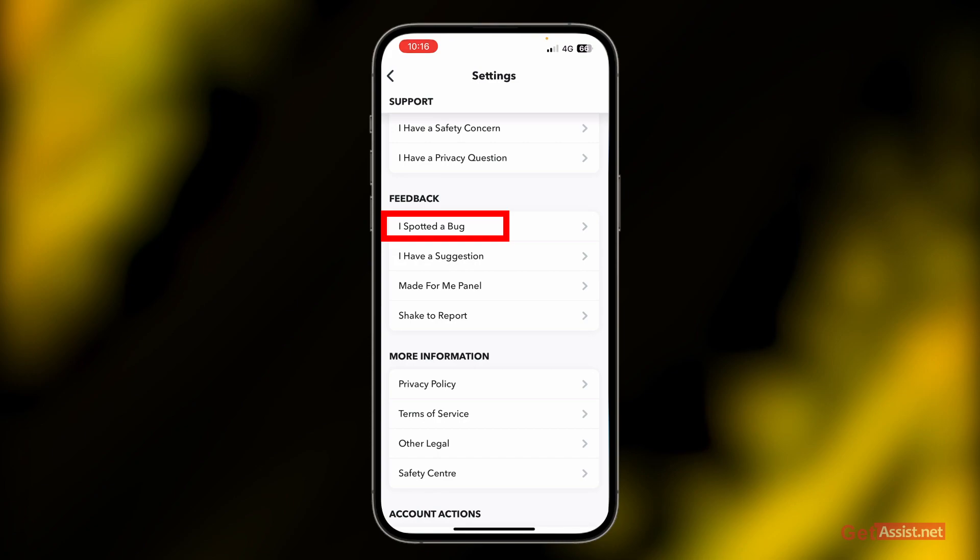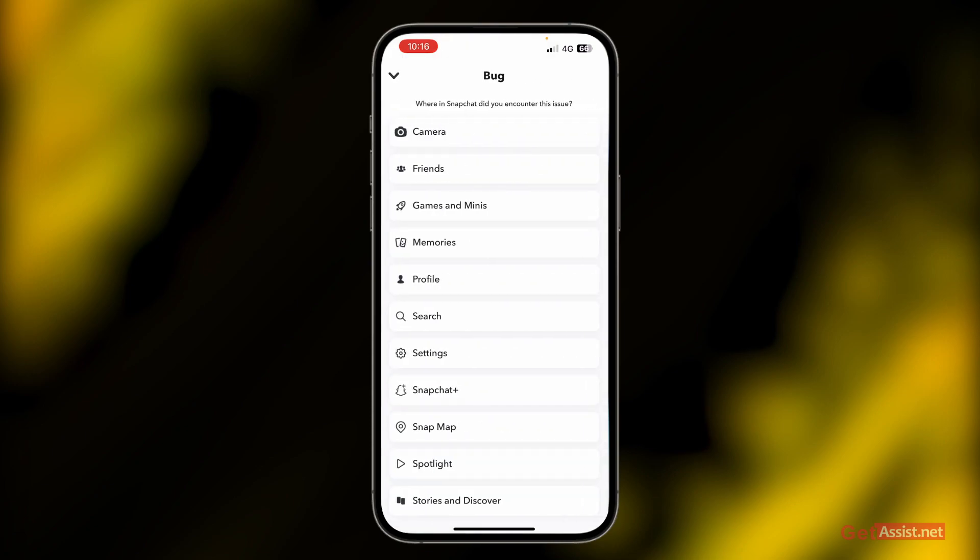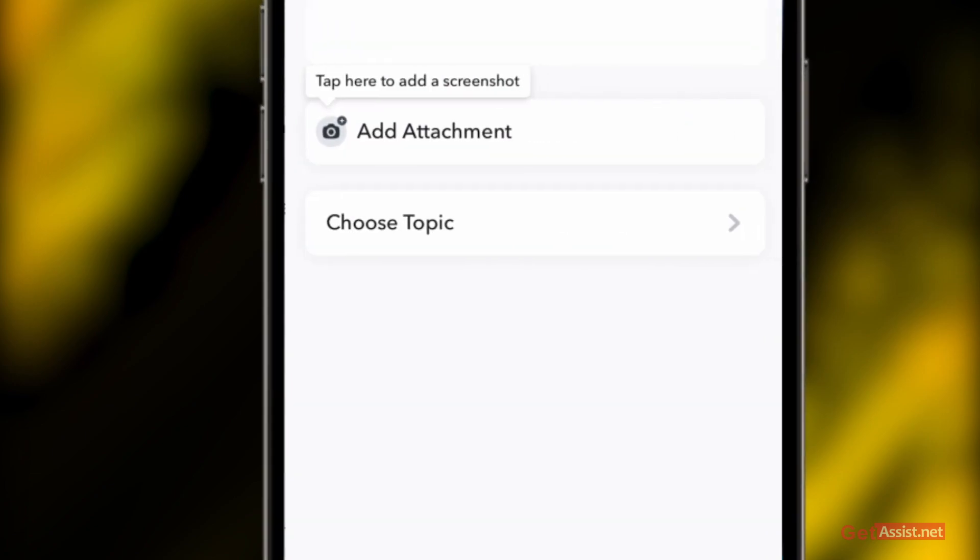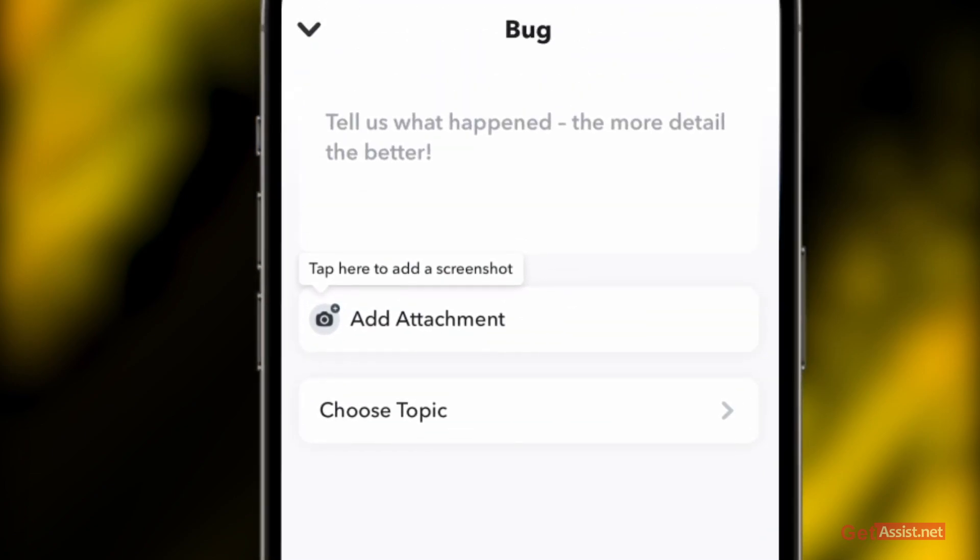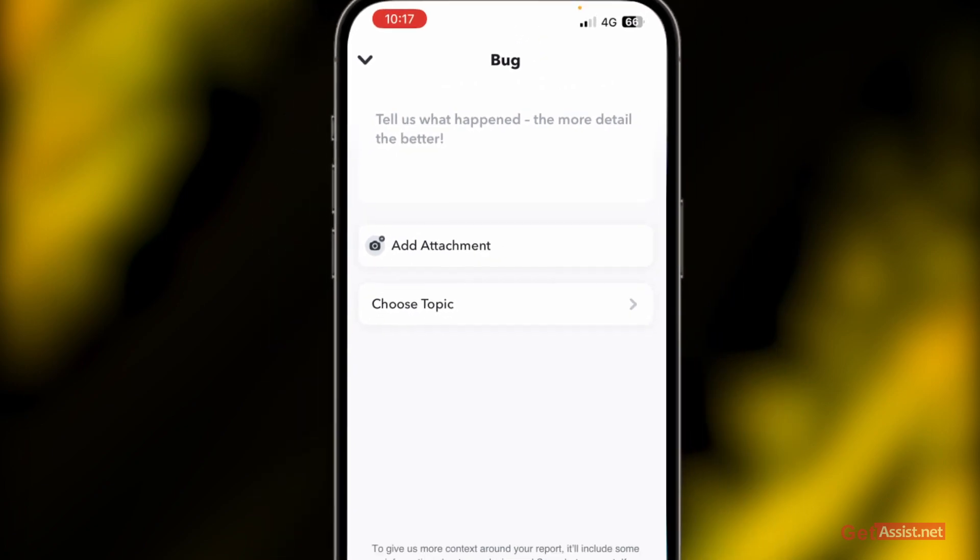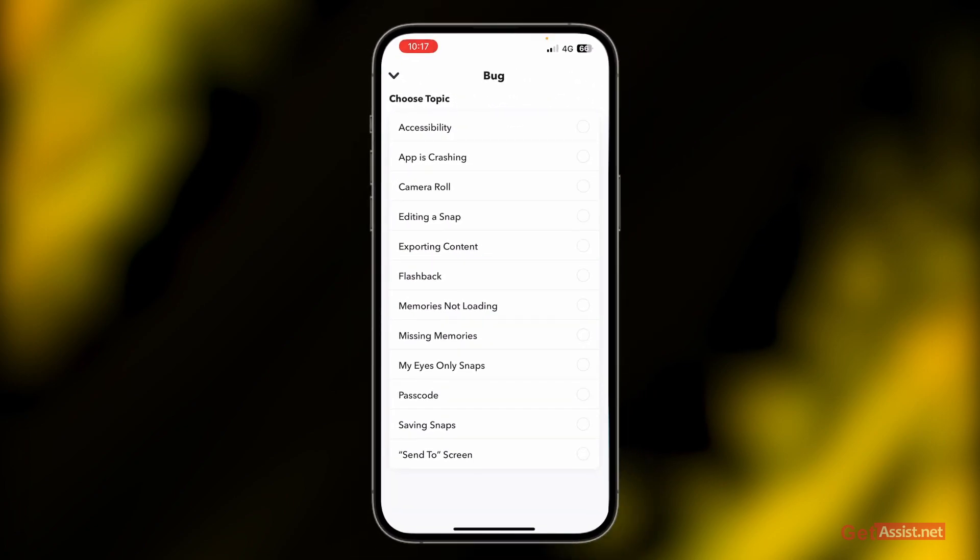This will give you a few categories to choose from. You need to select where in Snapchat you encountered this issue, so select memories. Moving further, here you need to select a topic - what kind of issue you're facing with memories. Here you'll get the option 'memory is not loading', so simply select that.